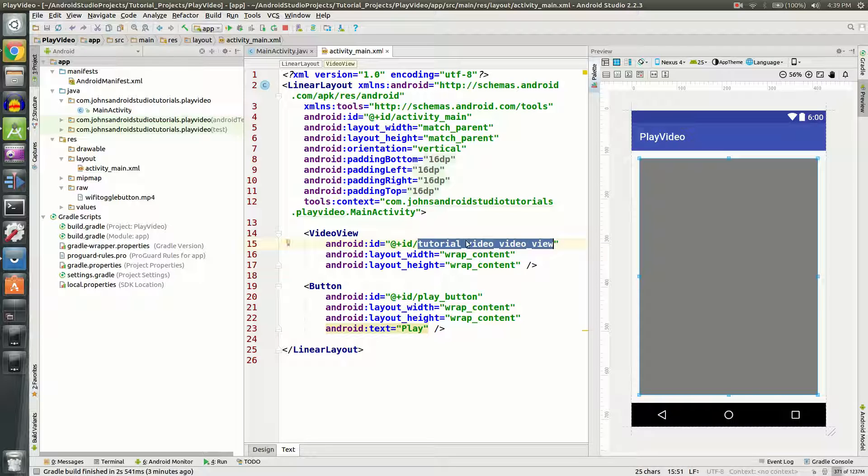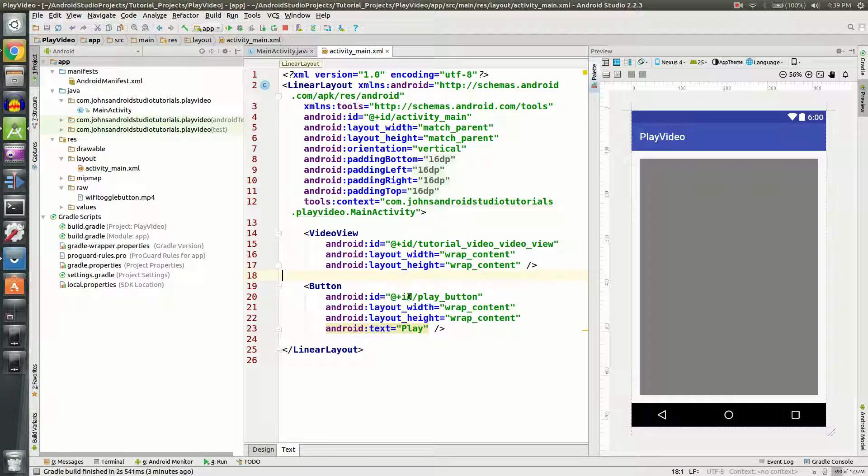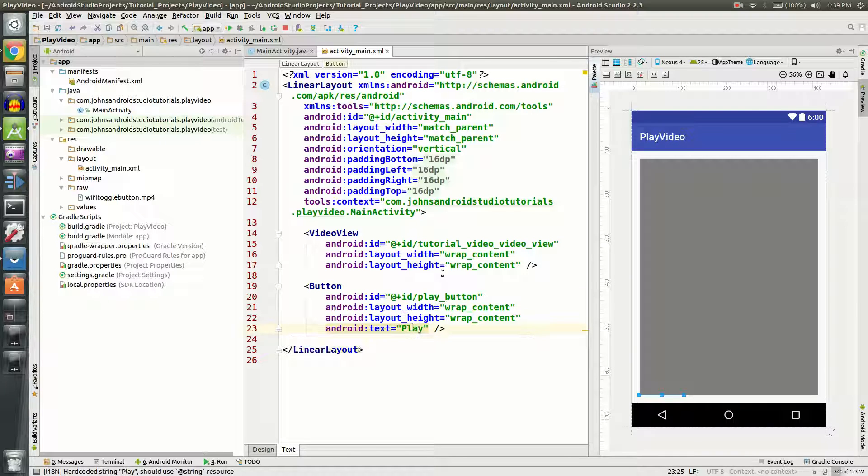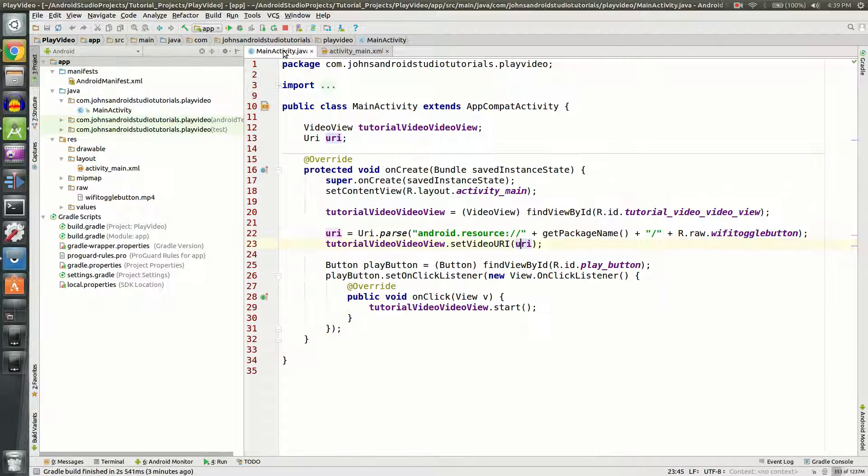Also I'm going to do a button. We're going to set the ID to playButton and then the text will say play. It might not render very well as you can see here, but it will in the app later.